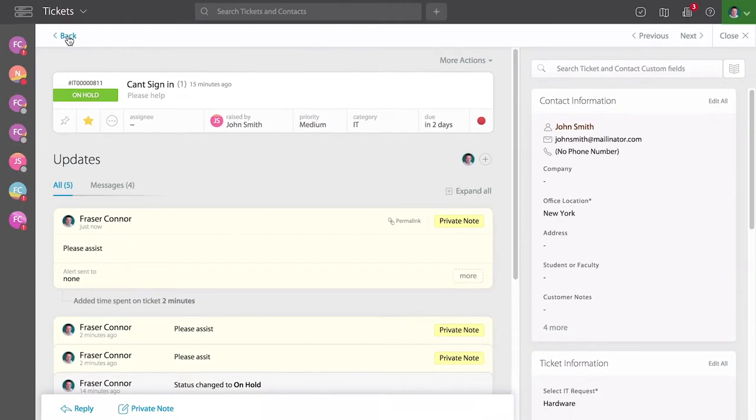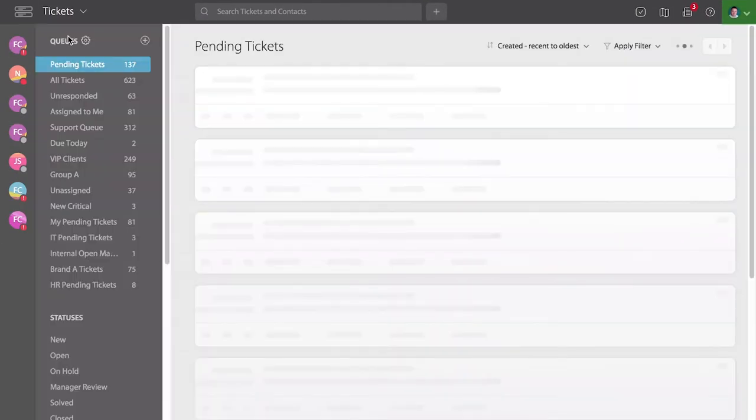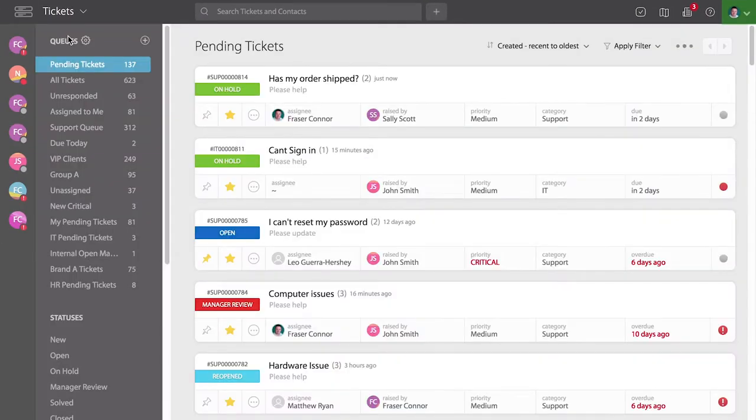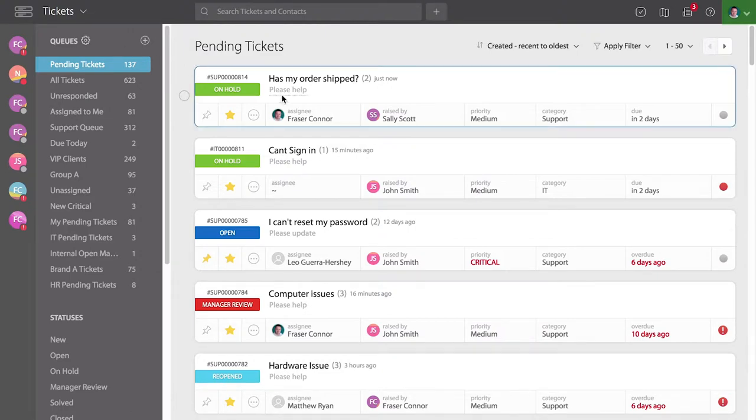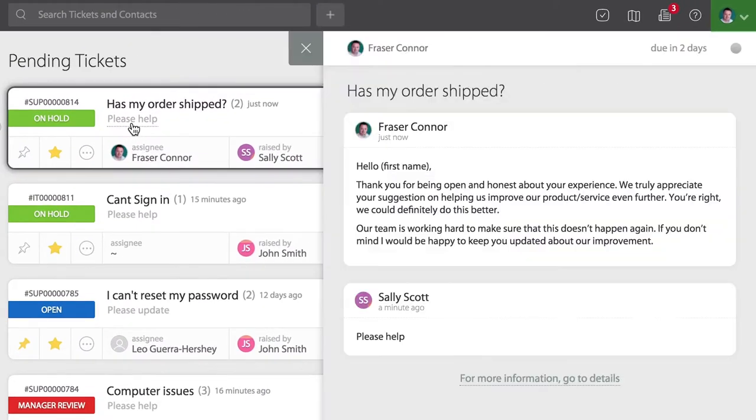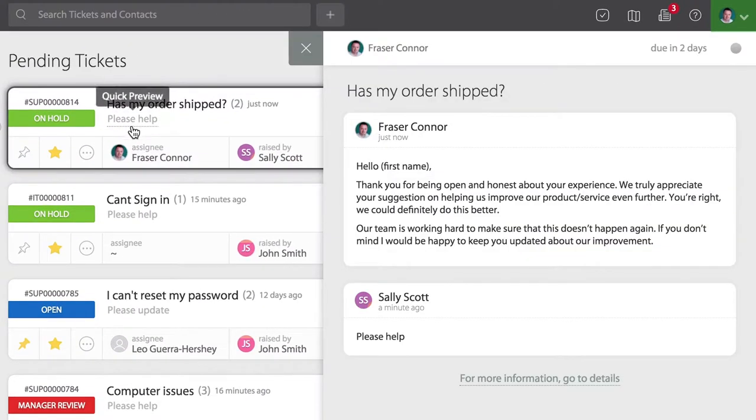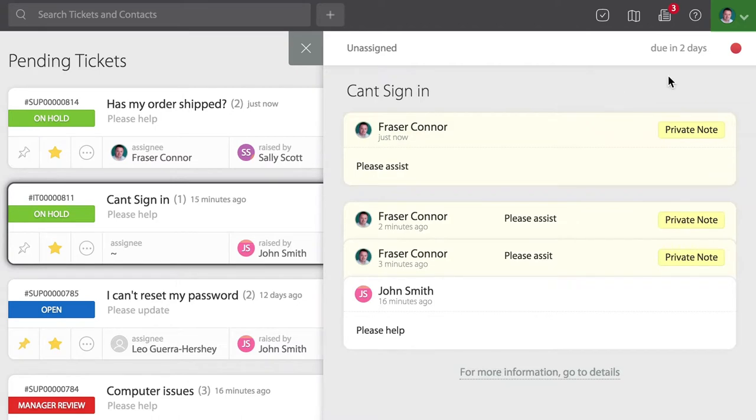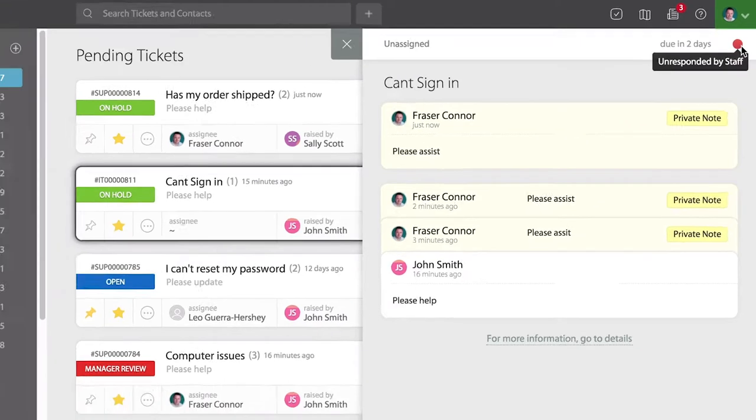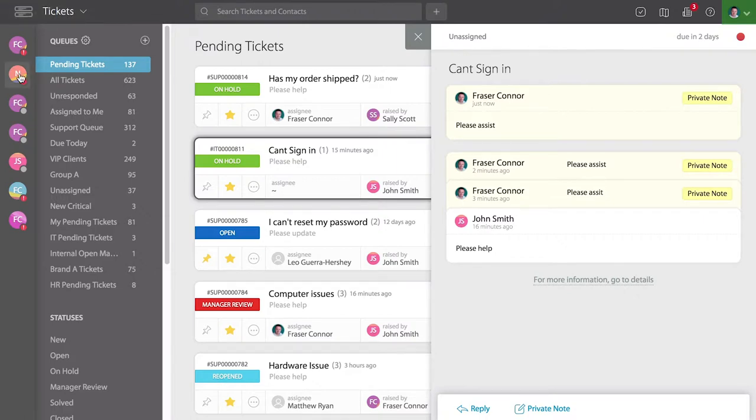The visual indicator for unresponded tickets can also be seen in a few other places. If you click on the ticket preview page, you can see the red indicator at the top right. You can also see the red indicator on any pinned tickets on the pin bar.